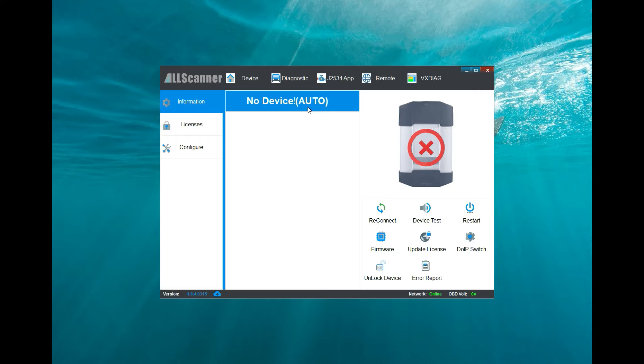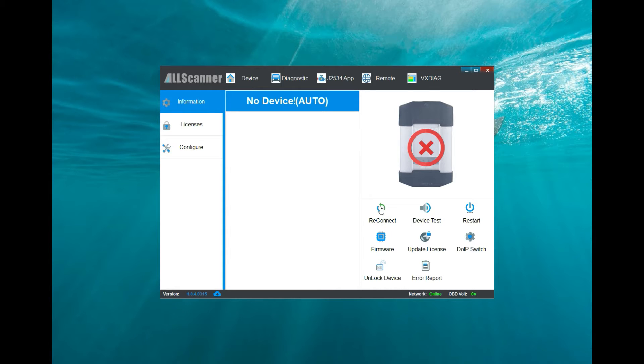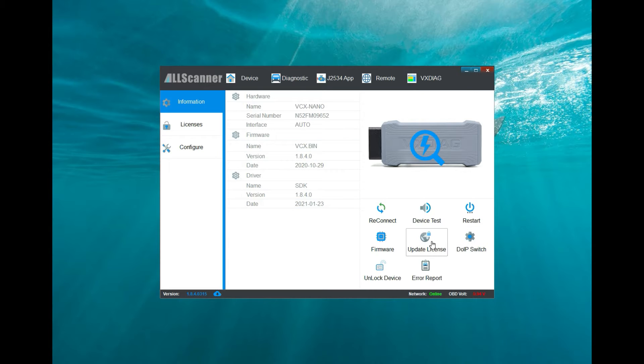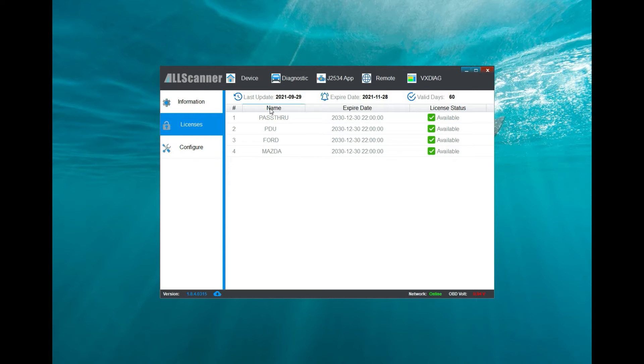After it's plugged in, we're just going to click on reconnect. As you can see here, now it is loaded up. The first thing you want to do is come to your license. As you can see here, this one is already loaded up with the licenses.